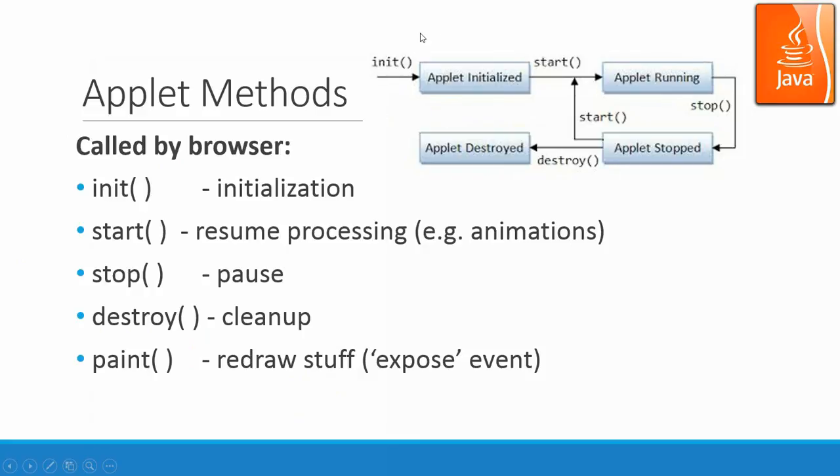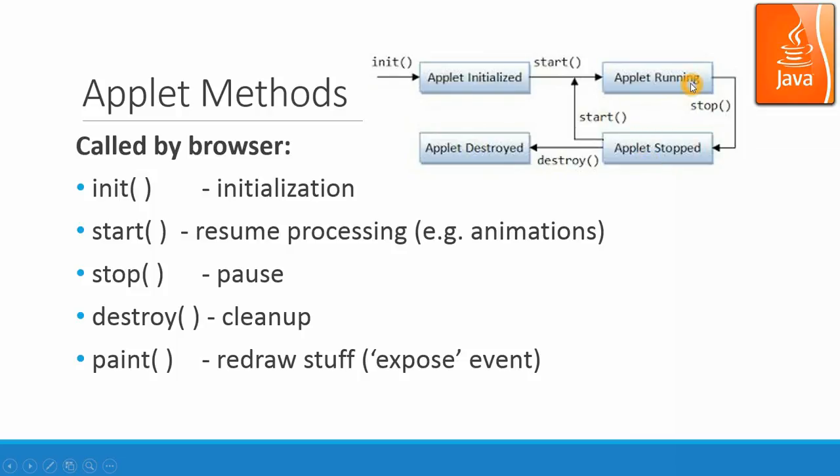So the state diagram is over here. Init, you get the applet to be initialized. And then you call start to run the applet. And if that applet got stopped, you call the stop method. And to resume it, you call the start again. And if you want to stop the applet totally, then you call destroy.